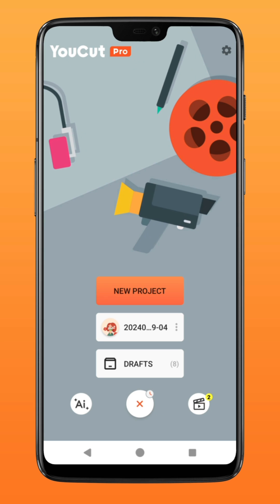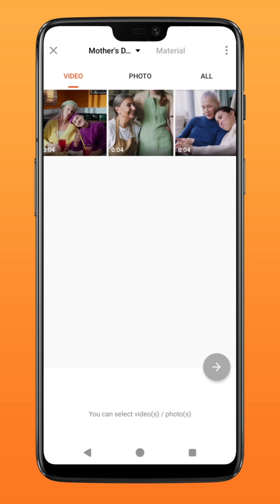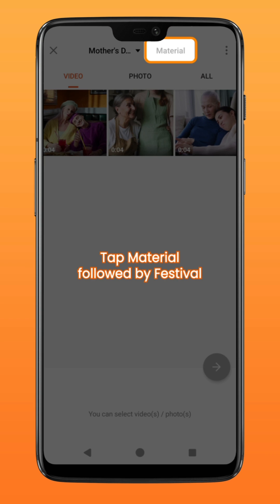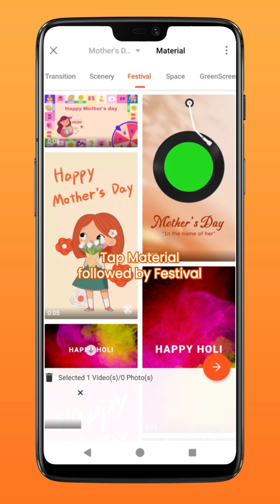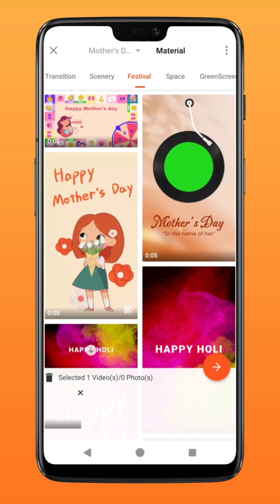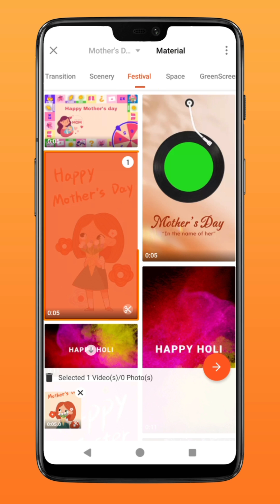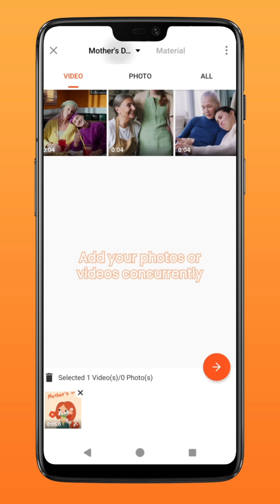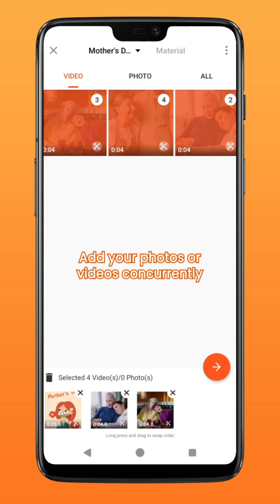First, create a new project on YouCut and tap on material. Head over to Festival and select the Mother's Day intro. You can concurrently select your photos or videos from your photo album in the order of your preference.